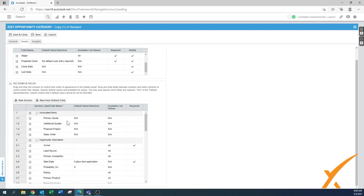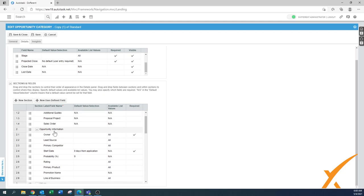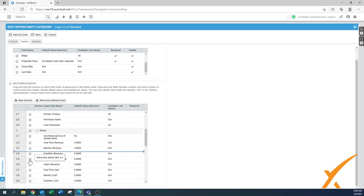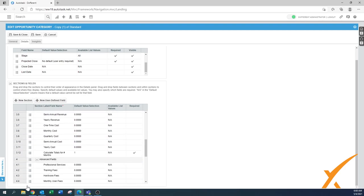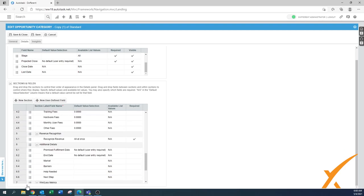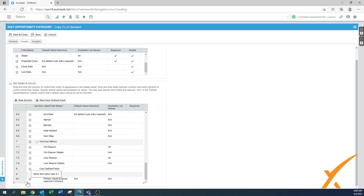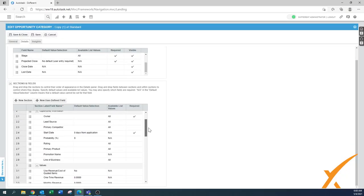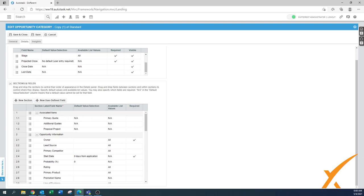Then on the section in the fields, there's a whole bunch of information available too. You have your primary quote, you have additional quotes, proposal, project, and sales order. If sales order is not being used too much, then you can again drag this one down. You go to the hidden fields all the way at the bottom. See, there's a lot. In this one, everything is almost open - that's why there's a lot of information.